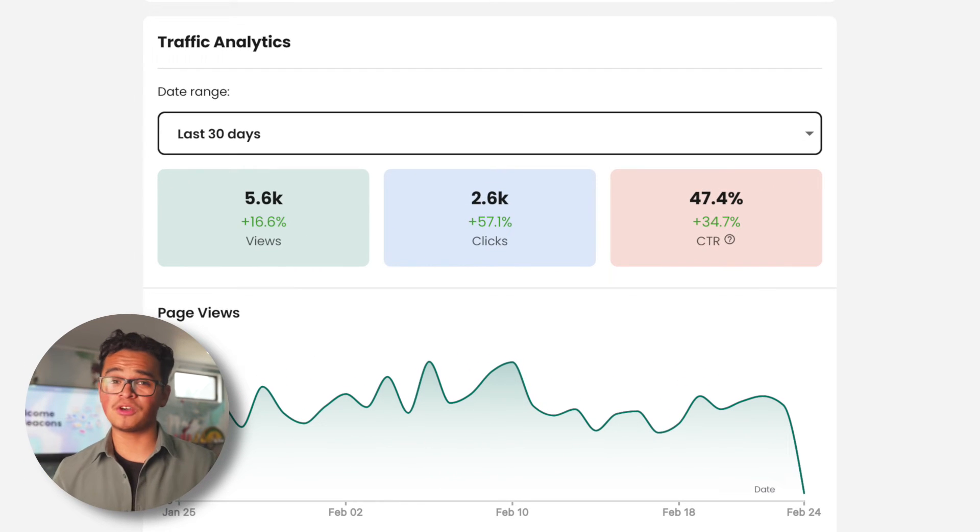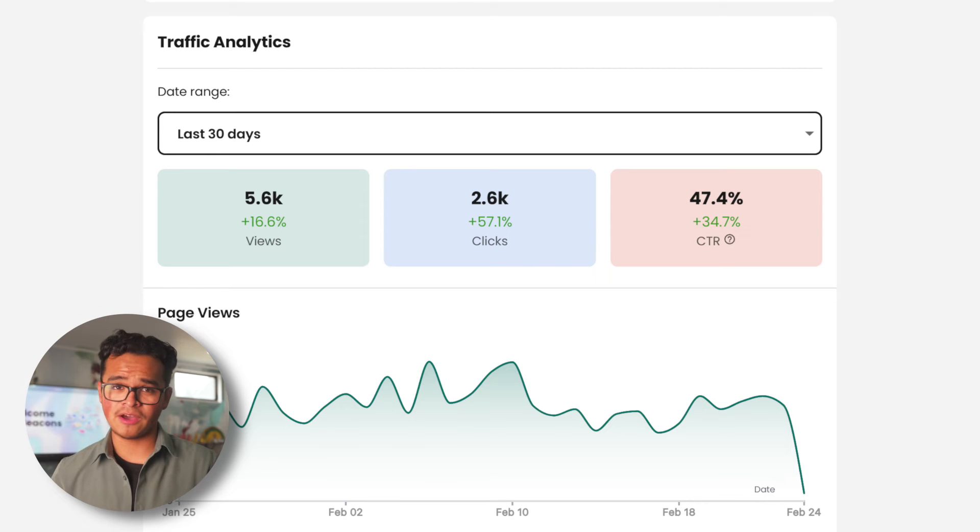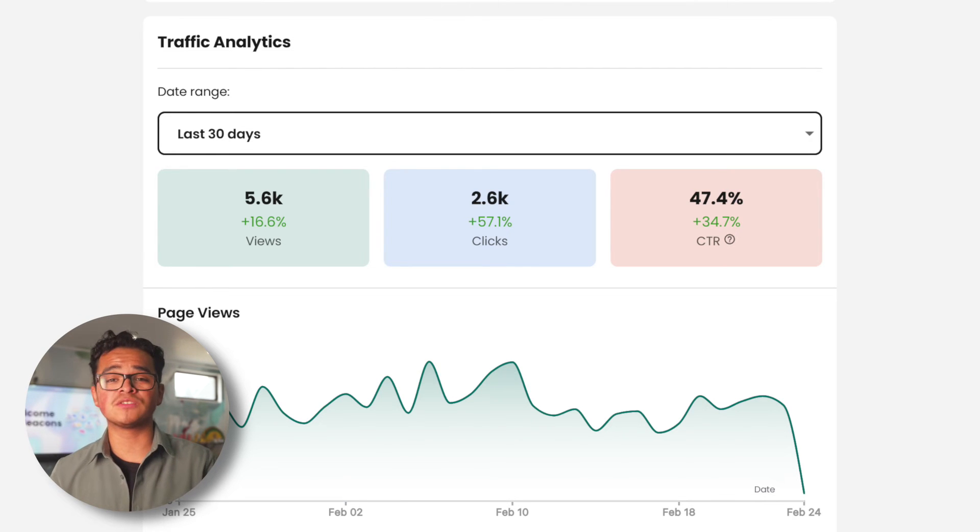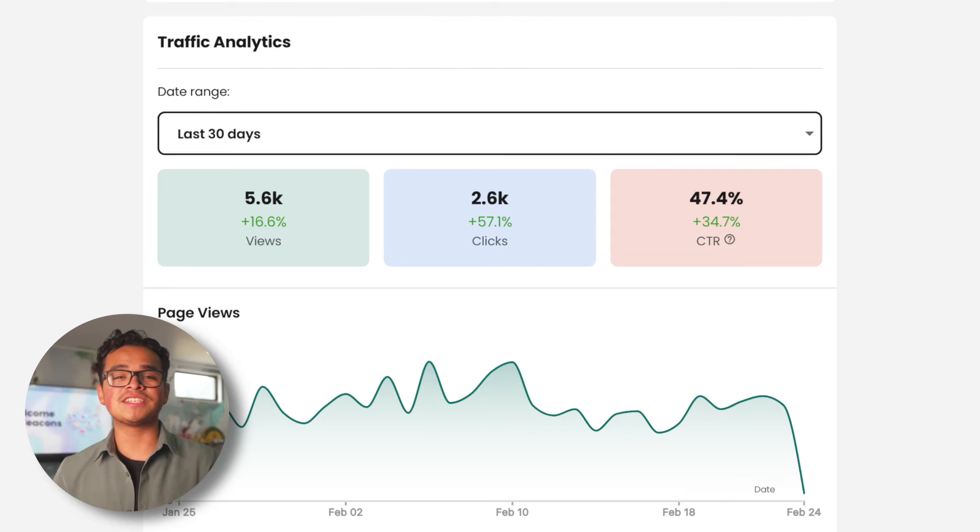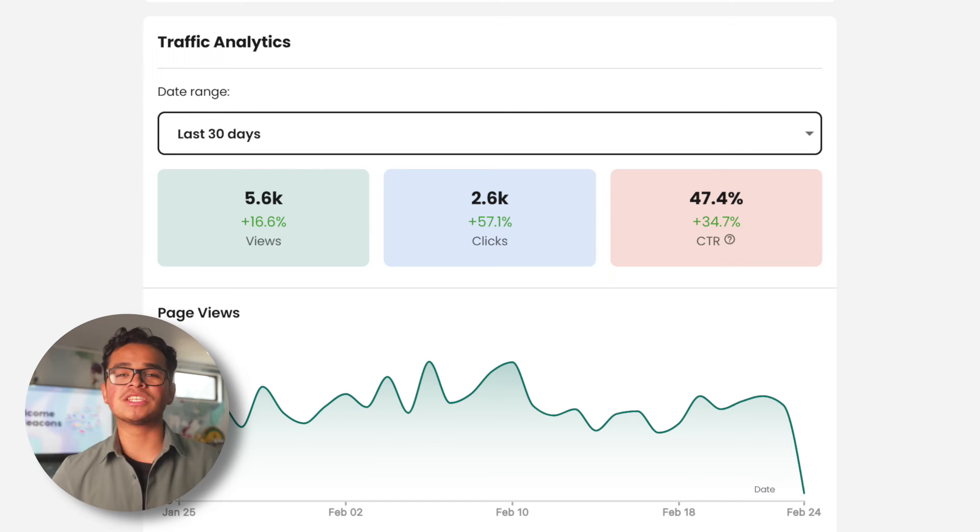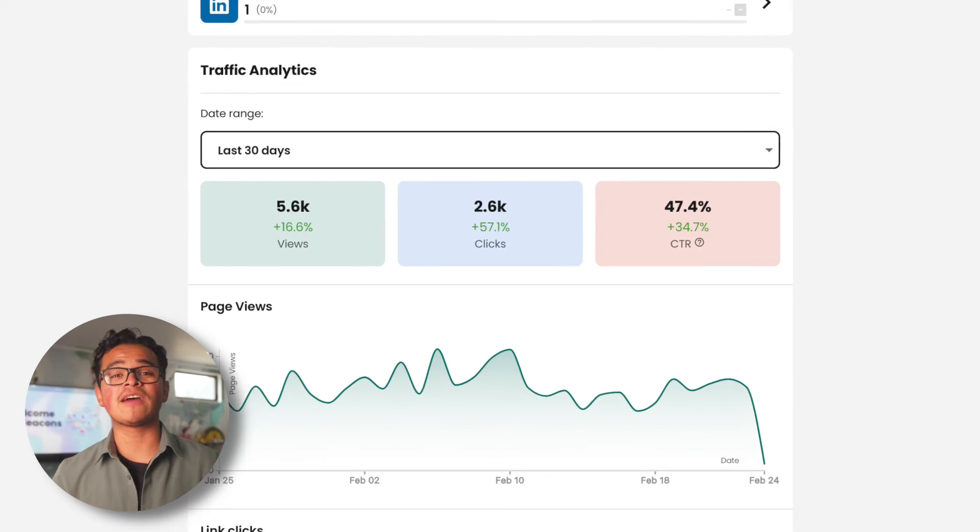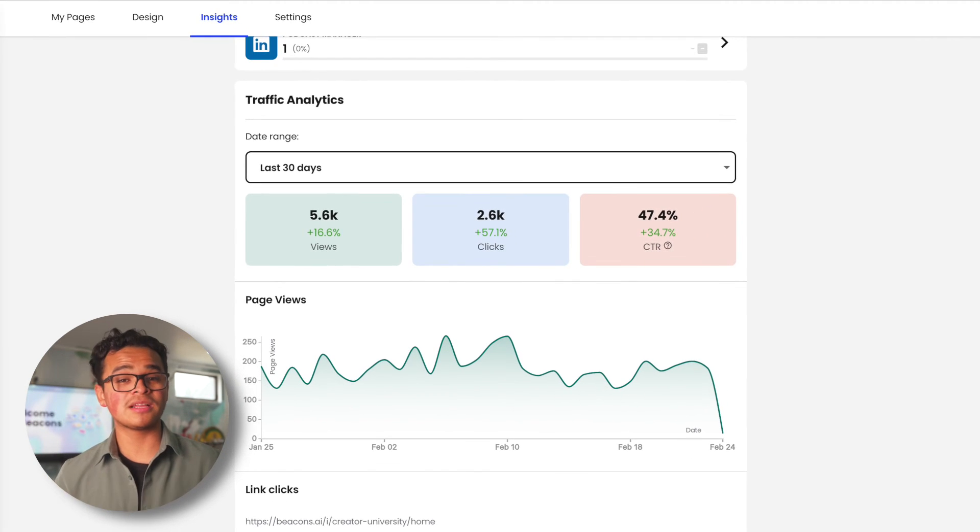To briefly go over these: Views is the amount of people that have seen your link-in-bio, Clicks is the total number of times those viewers have clicked the link, and CTR which stands for click-through rate, which is the percentage of views that have resulted into a click.